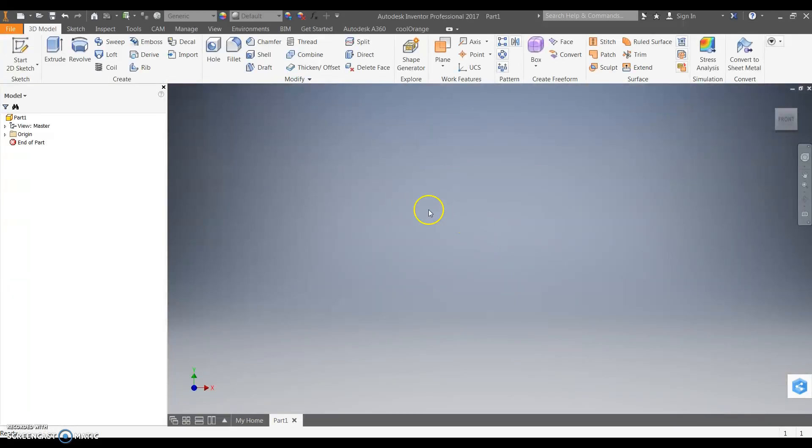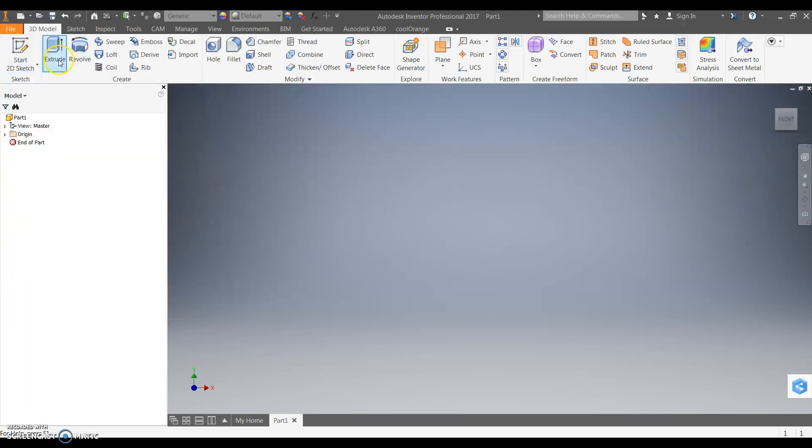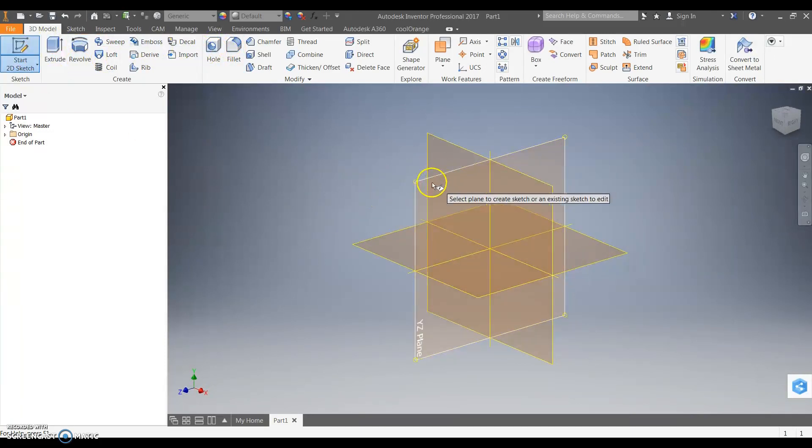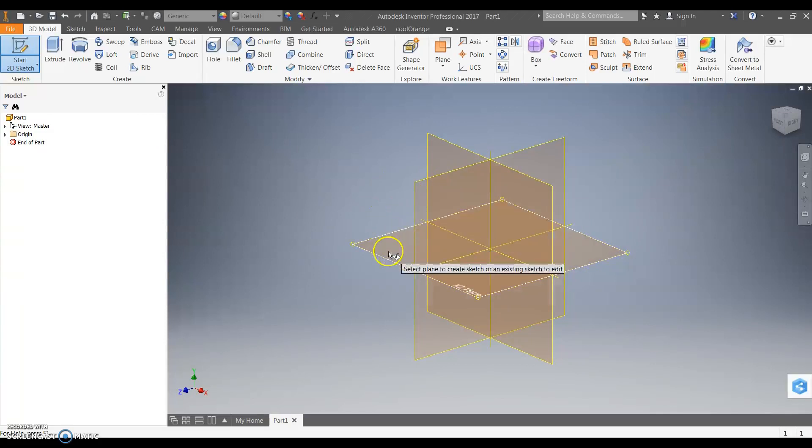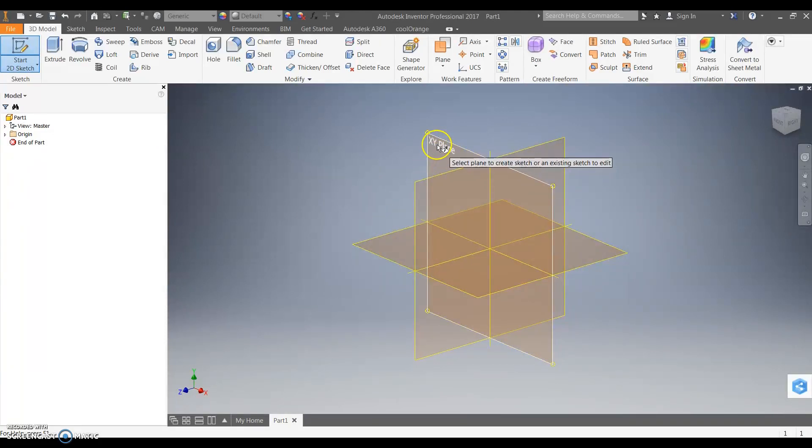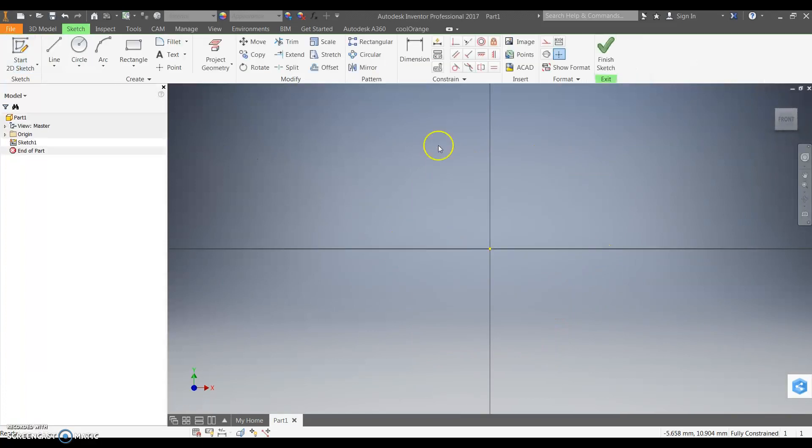From here we want to start a new sketch. You always must begin with the sketch before you can extrude or revolve or fillet or add a hole. So we're going to start a new sketch. Now these are the three planes which make up a three-dimensional drawing. We're going to start with the XY plane. This is the front view for the XY plane.